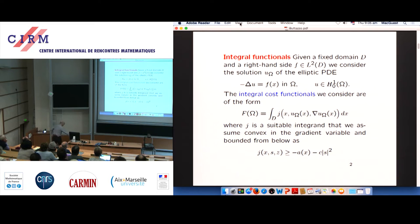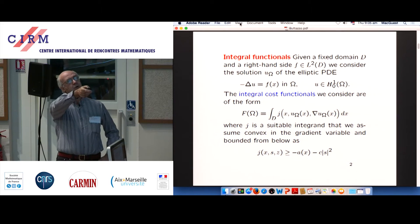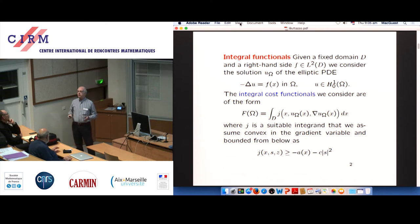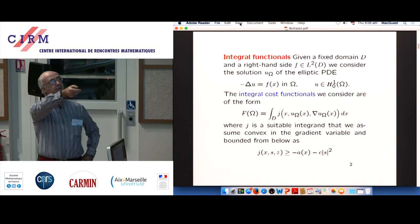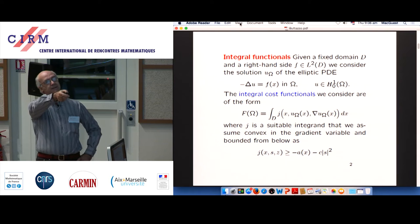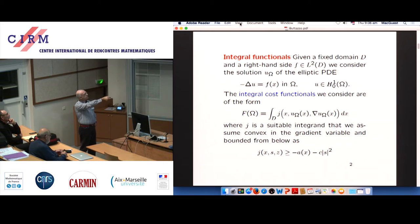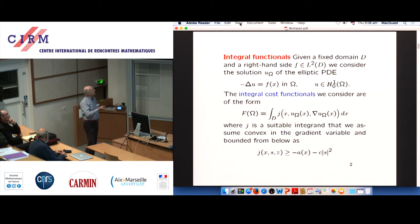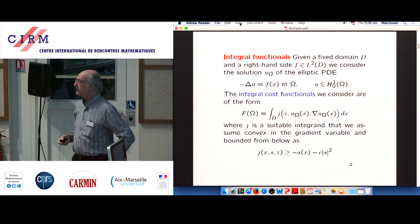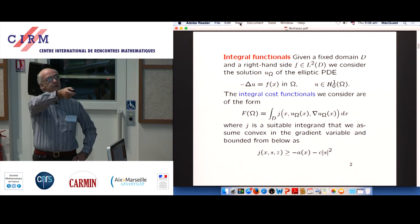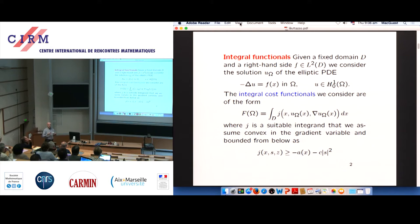For integral functionals, exactly as in optimal control theory, there is a state equation where f(x) is a given right-hand side in L². Everything occurs in a big fixed domain D. The control Ω is the control variable. For each value of the control you solve this elliptic equation with a unique solution, then plug that solution into this standard integral functional which depends on x, u, and grad u. This provides the cost function you want to minimize.